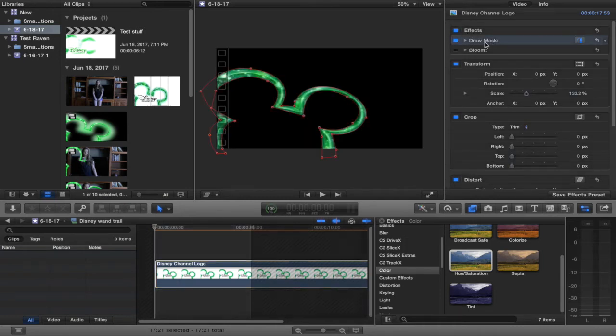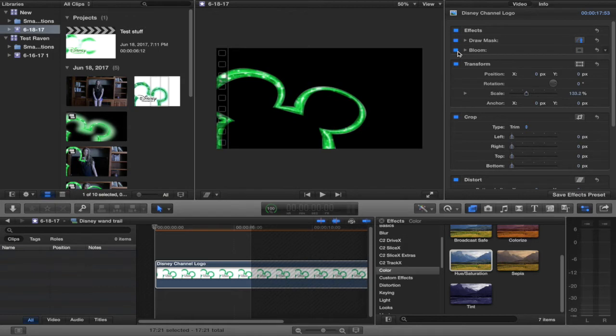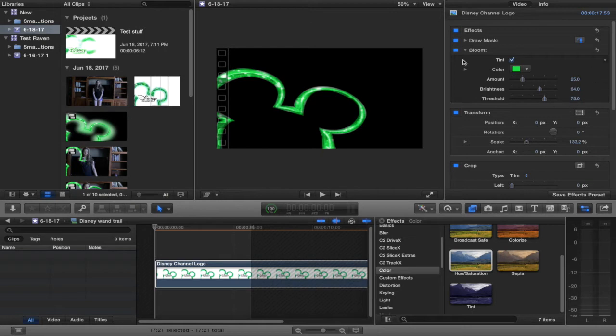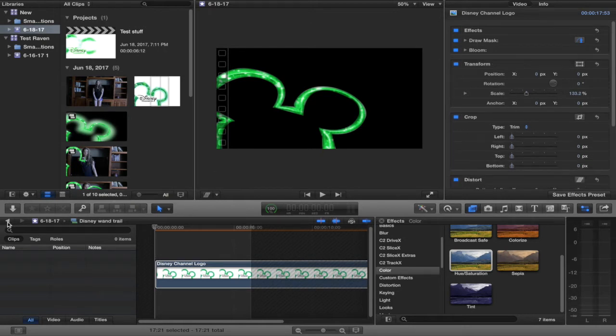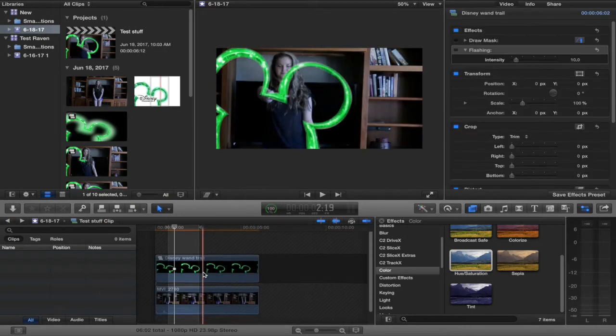The mask goes all the way around it just like that. It's a little bit dark so I added a bloom effect to make it brighter. I put the tint on with amount to 25, brightness to 64, and threshold to 75, and then I compound clipped it.